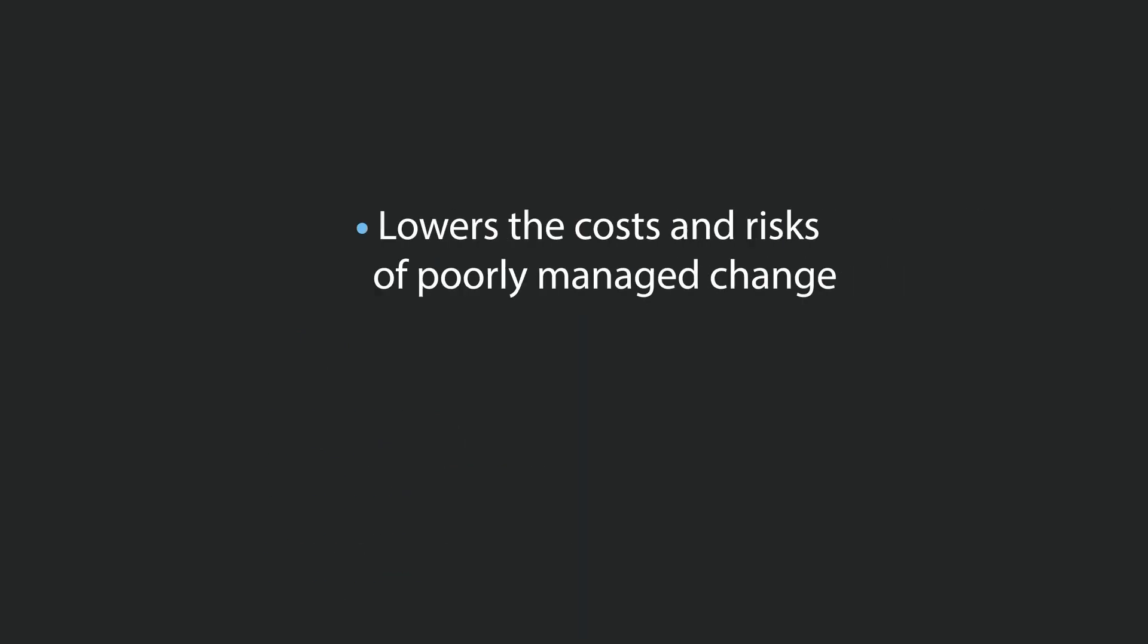This means less chance of accidentally changing a process that could impact deployments and added governance around changes to the deployment automation. Let's take a look.